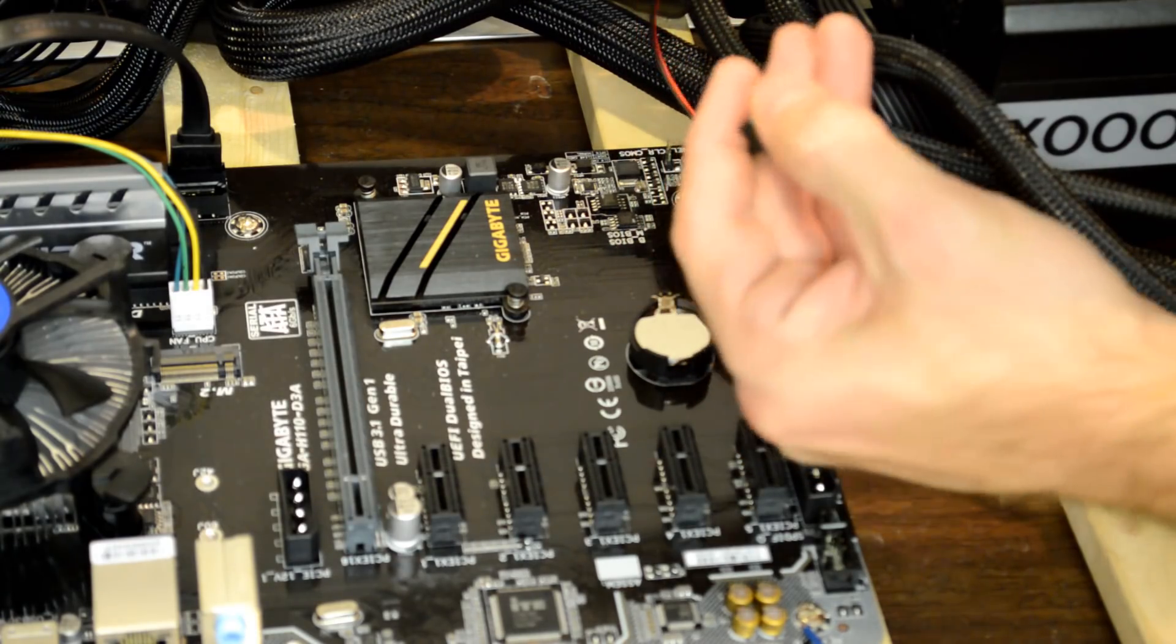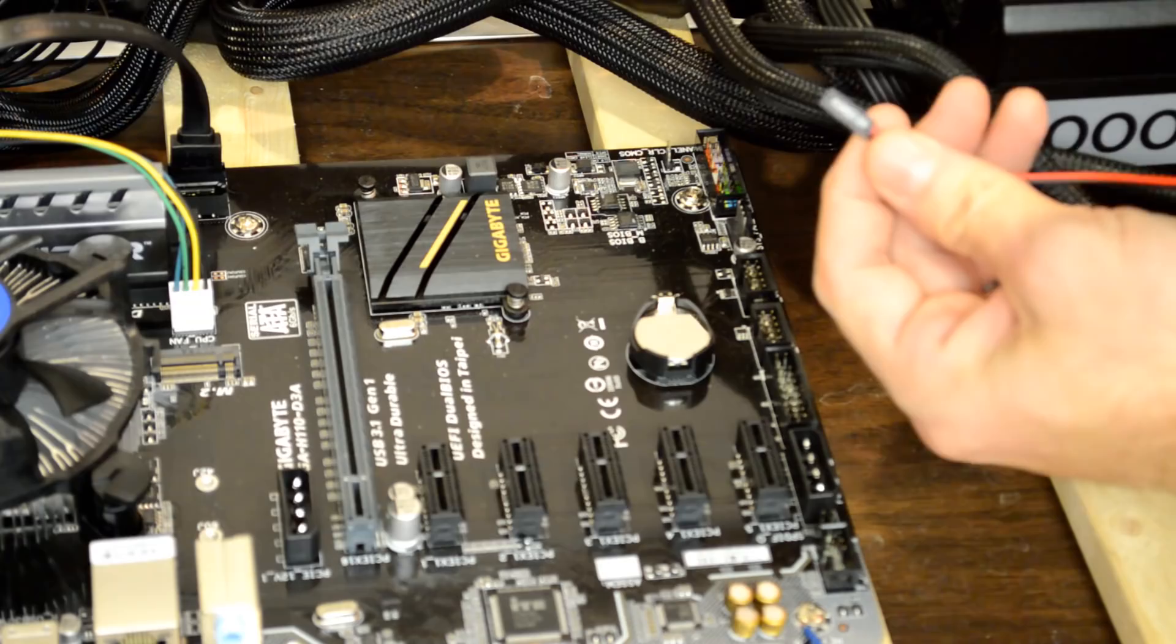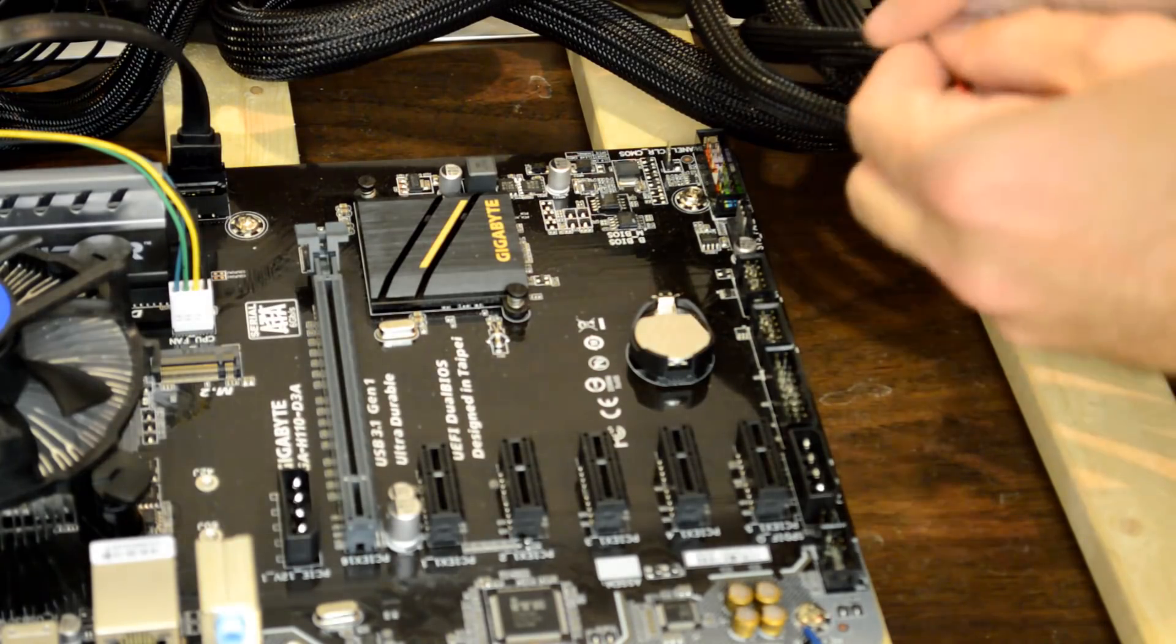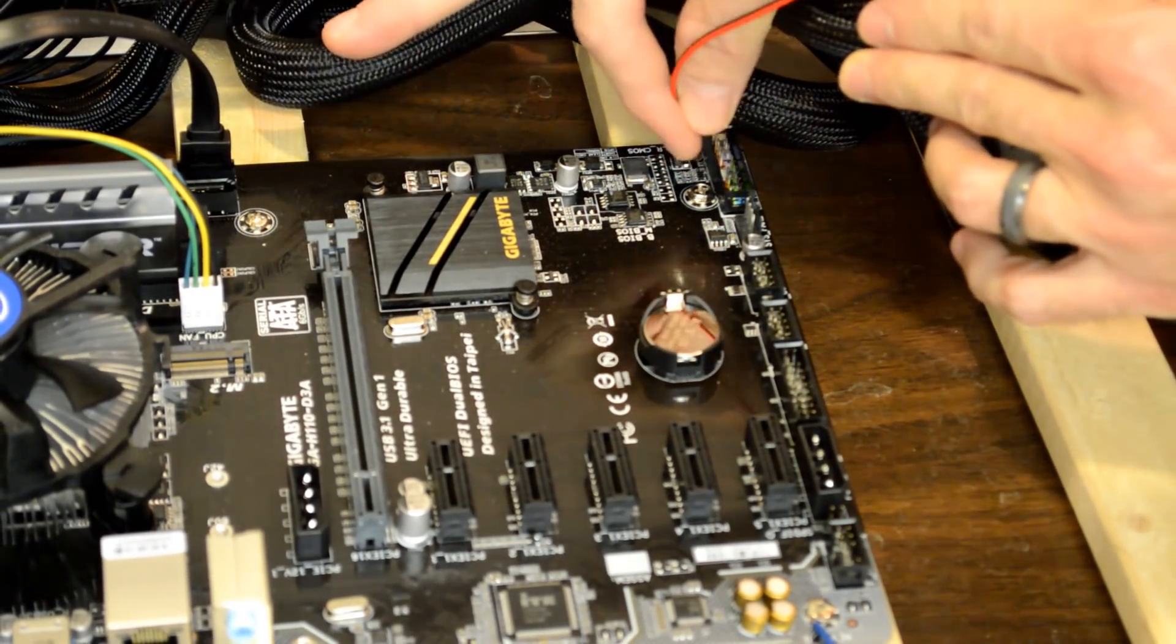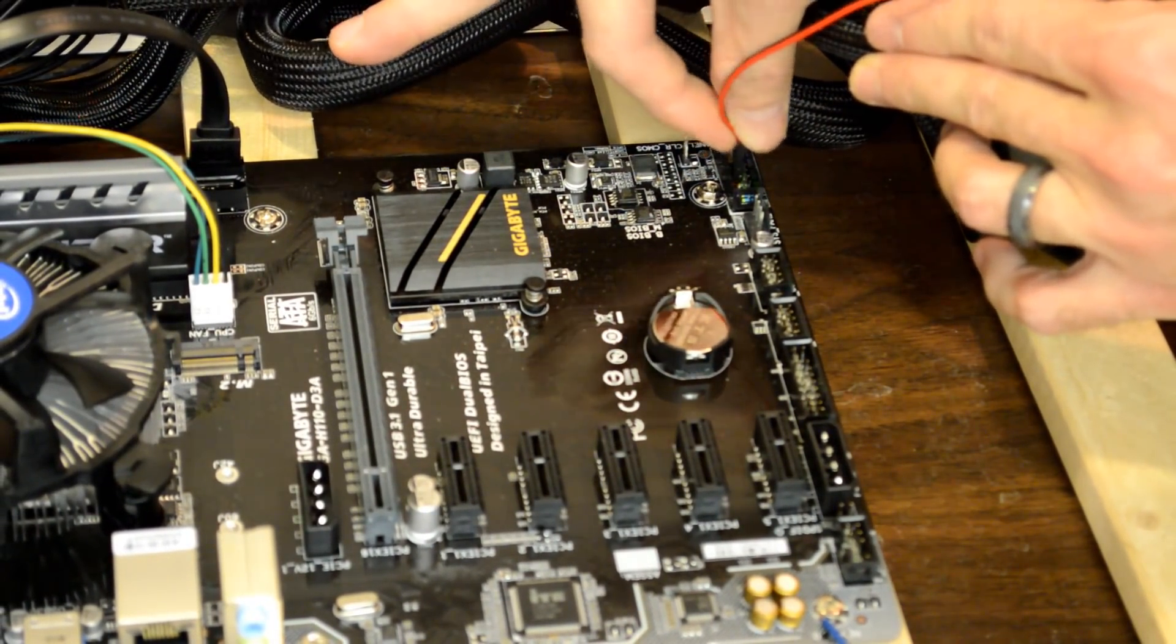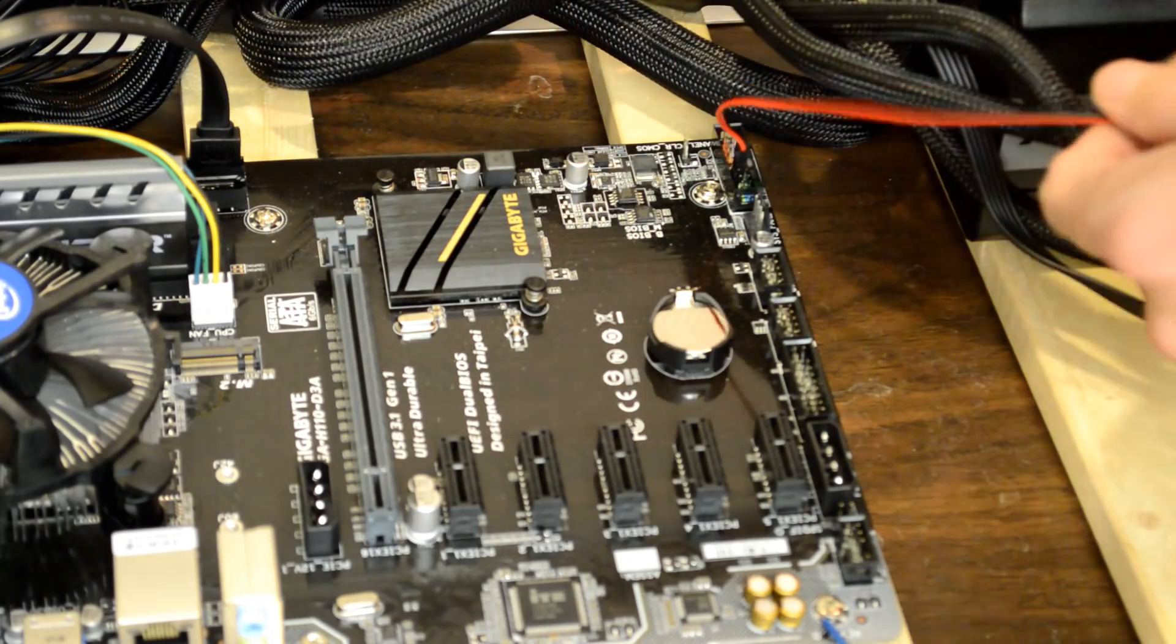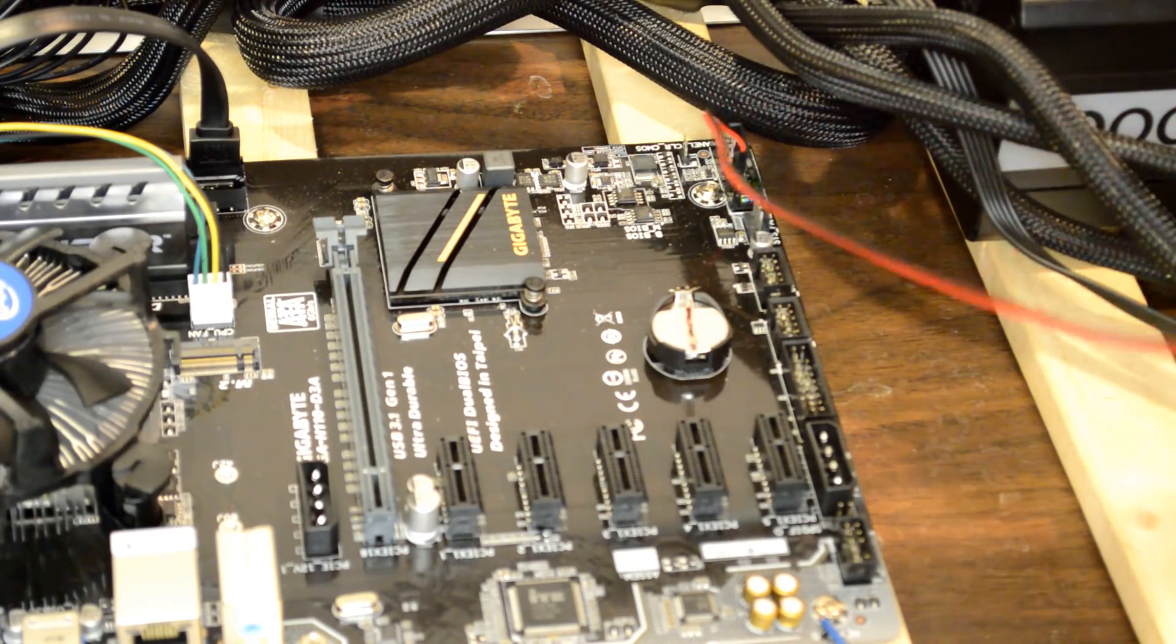I now install the SW power cable into the SW power pins on the motherboard. This is the button that will be used to power on, restart, and shut down the computer.